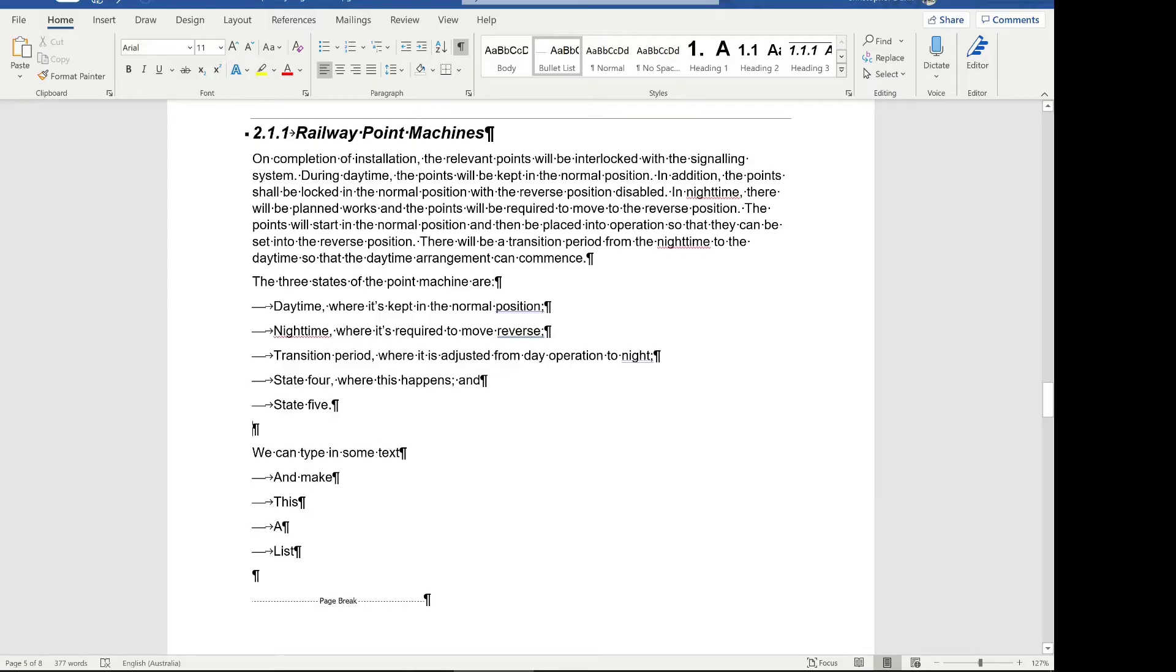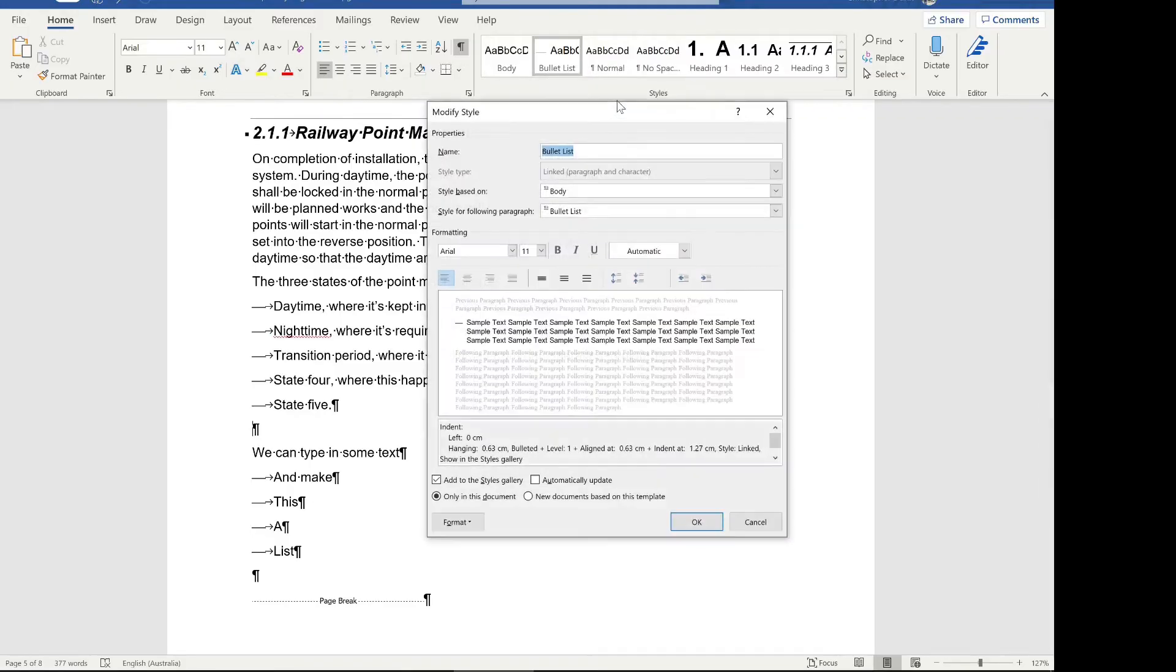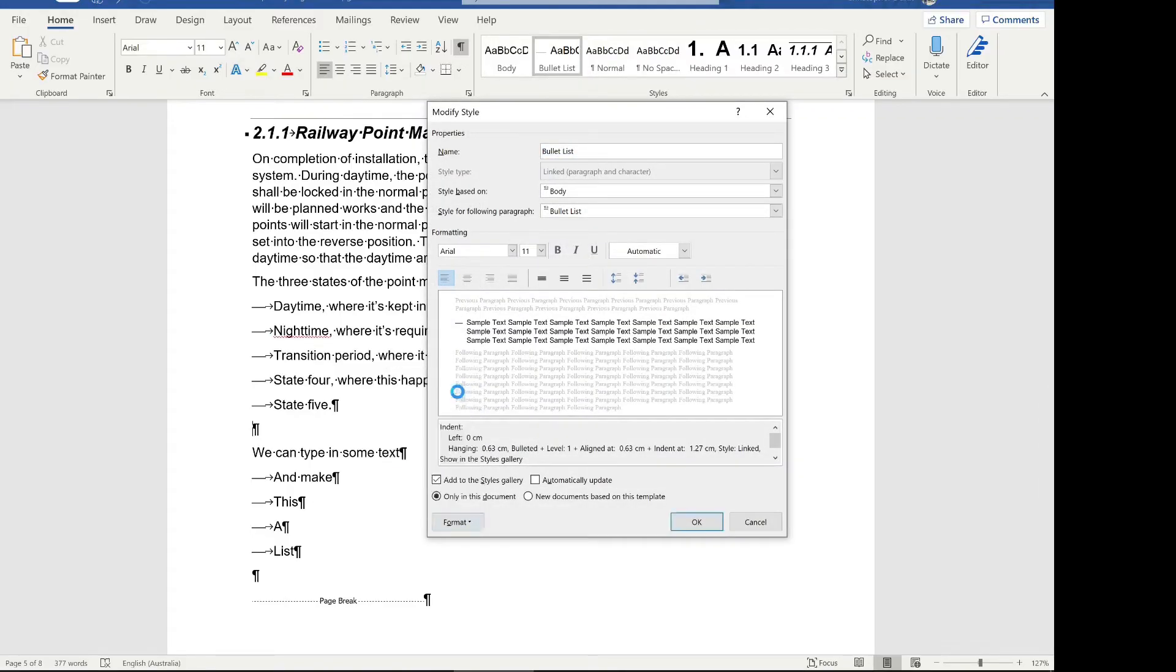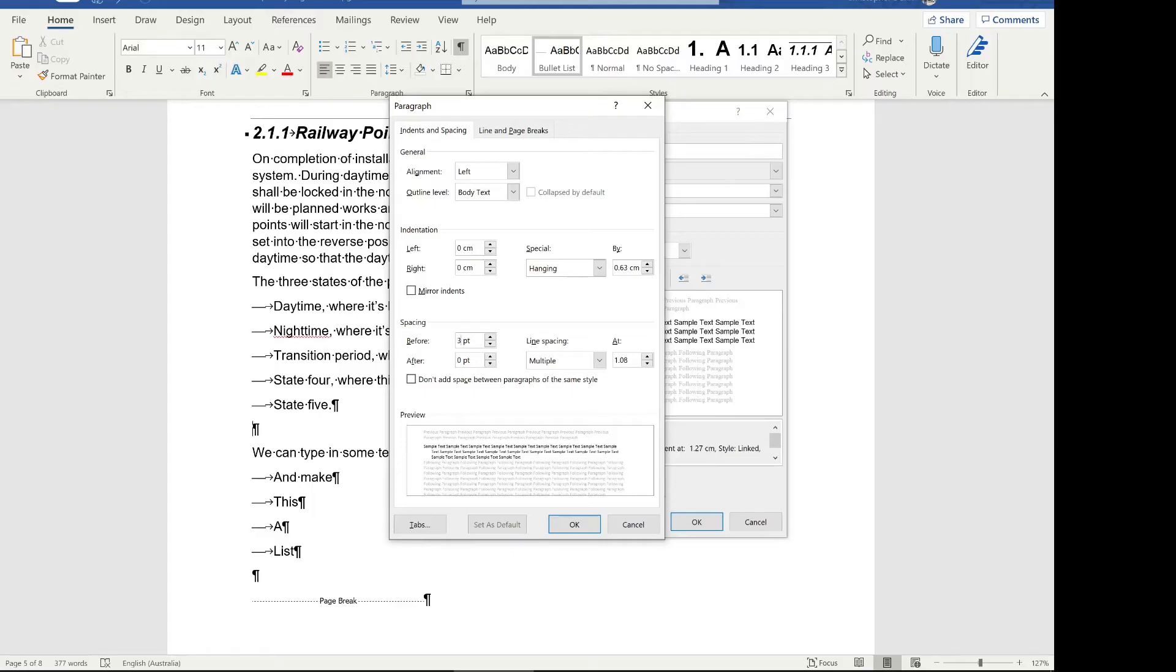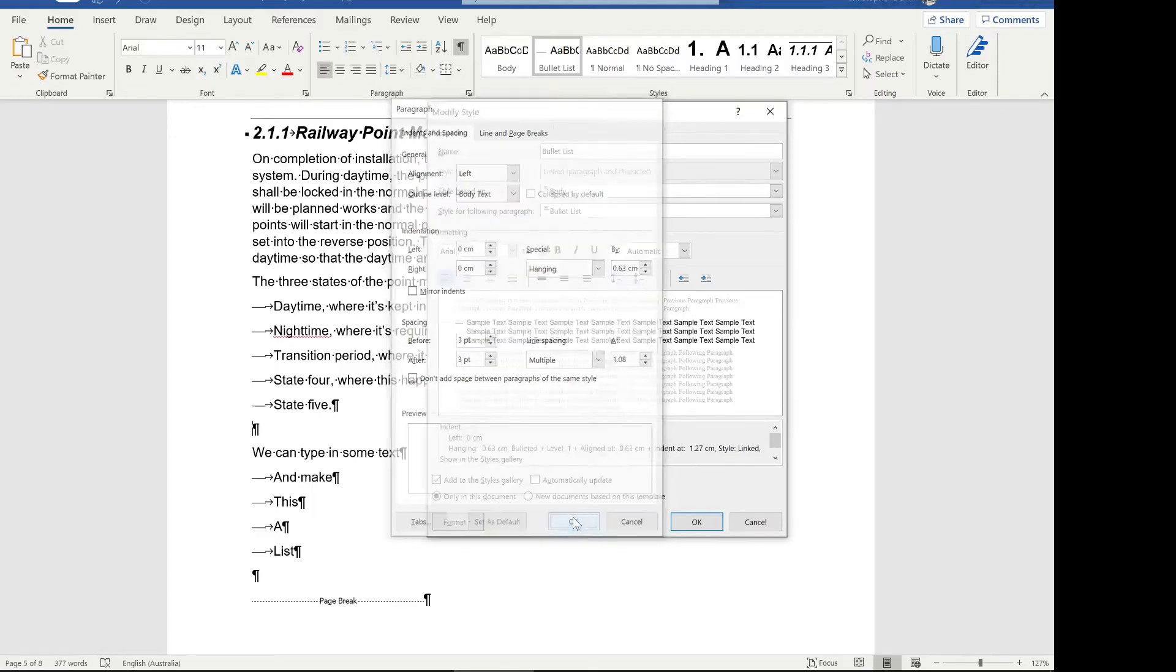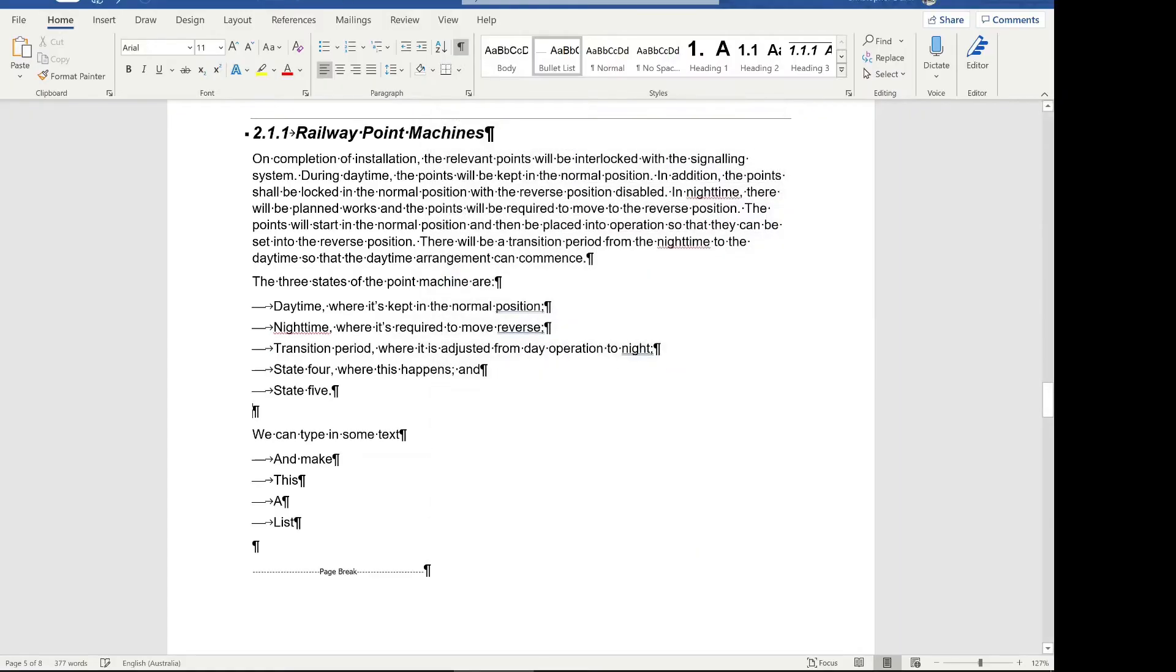What I'm going to do is right click on the bullet list and click modify. Then click format and paragraph. I'm just going to change this space before and space after. I'm actually going to change it to three to reduce the amount of space between the list items. Now they all update. Just by changing that one style consistently throughout the document, I've done an update.